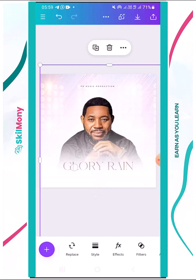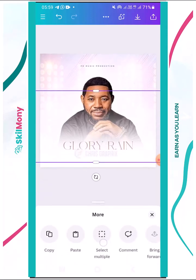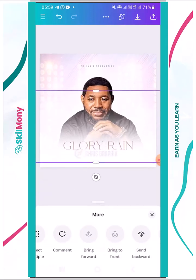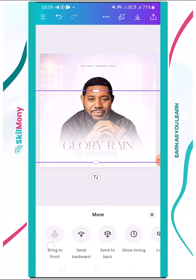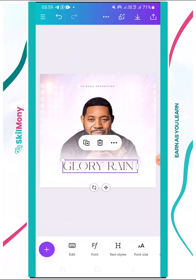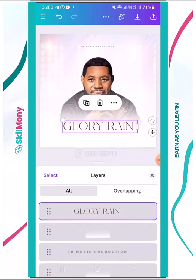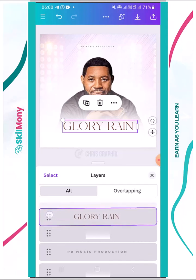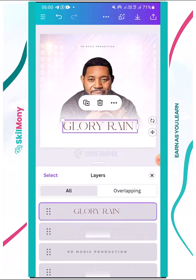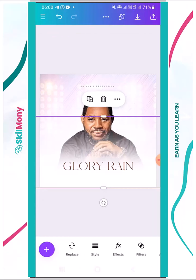I wouldn't want it to cover the face too much. I'll send it backwards so the subject image comes above it. That's what I wanted to do. You can also click Layers and drag — just like PixelLab. Hold it, click and hold, and you can take it backwards too. That's for managing layers.